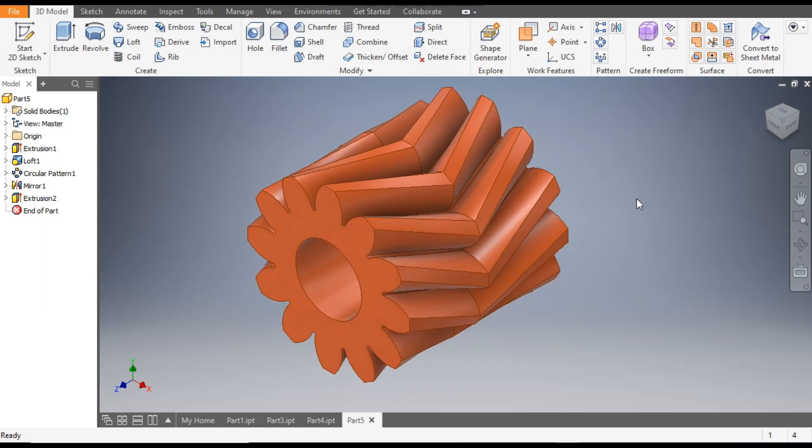This was the basic profile of a herringbone gear in Autodesk Inventor software. I hope you liked the video — if you did, please hit Like and subscribe to the channel for more such videos. Thank you.